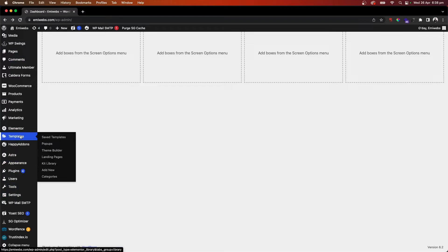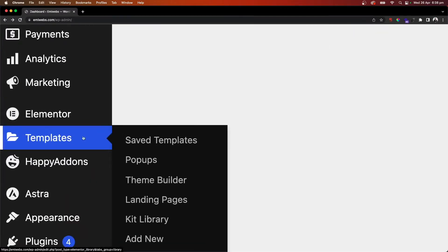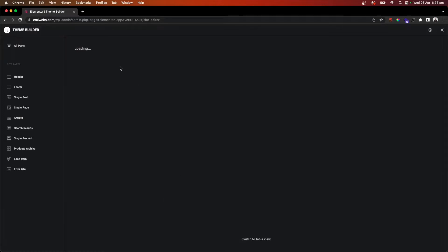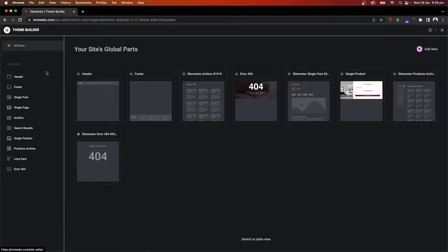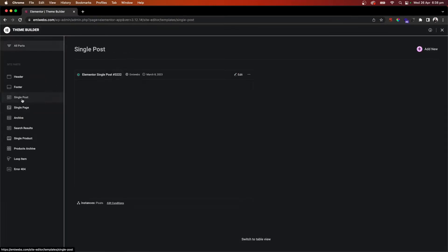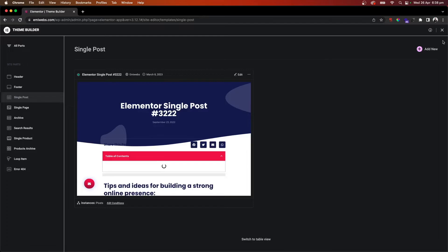We just go to templates and then theme builder. On the theme builder we're going to the section called single post and we just need to add new.